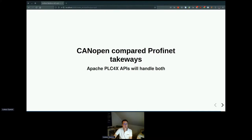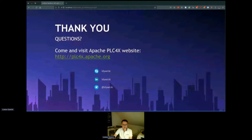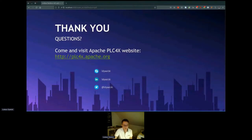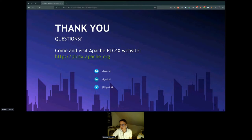The last slide is really the contact information. I believe we should switch to the Q&A session. Are there any questions?